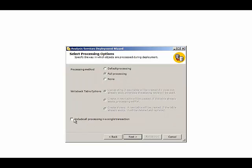And in either of those cases, we have the option to treat the processing as a single transaction. So if a few dimensions got processed and the next dimension fails, then the existence of the transaction would roll back the processing of those other dimensions. We'll go ahead and leave the default value of none here.